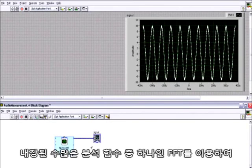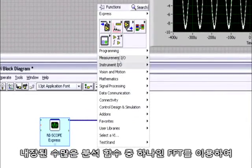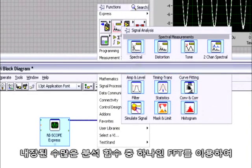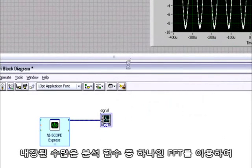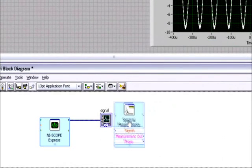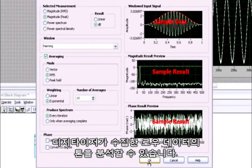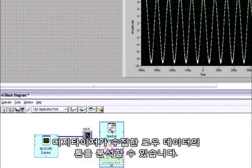Next, you can use one of the many built-in analysis functions, such as a fast Fourier transform, to analyze the tone of data acquired by your digitizer.